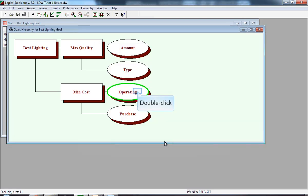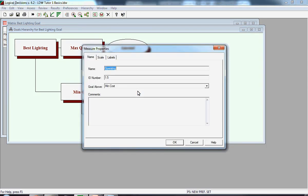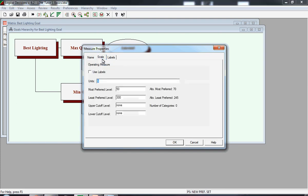We're now going to look at the same information with regard to Operating Cost. We're now looking at the Scale window for Operating Cost. Now remember, Operating Cost involves probabilistic data. Notice to the right, it says Alternatives Most Preferred is $70. That corresponds to the expected value for fluorescent bulbs. The Alternatives Least Preferred value is 245, and that's the expected value for the halogen bulb.